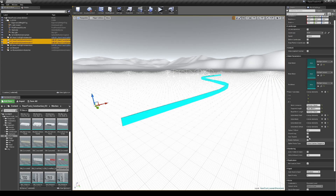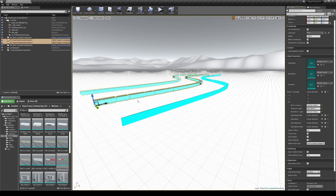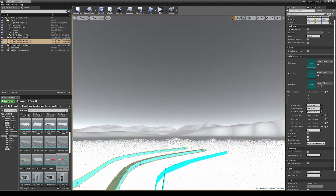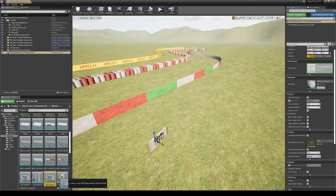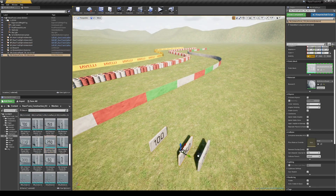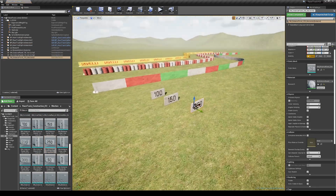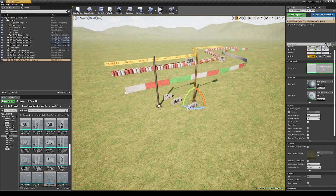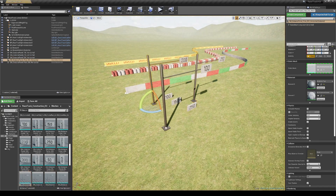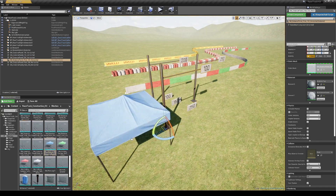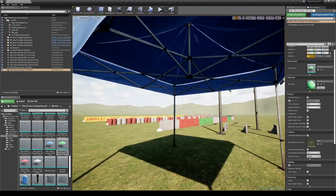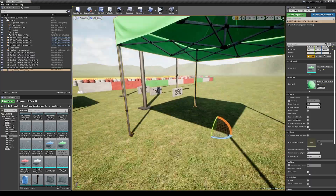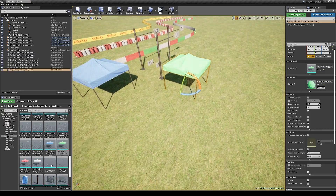Now let's see what type of decorations we have in this pack. These are signs of distance — if you have watched real races you have probably noticed that they are placed before each big turn. Here are some tents in different colors which you can change with your own desired color.